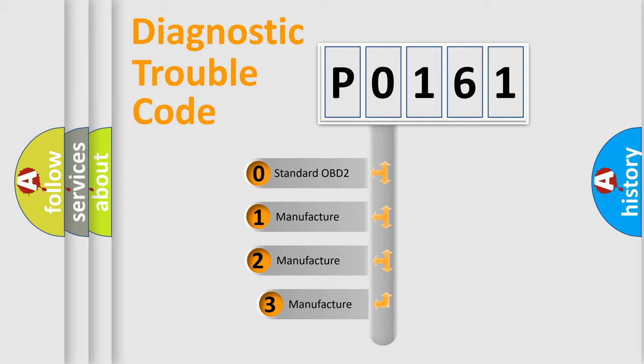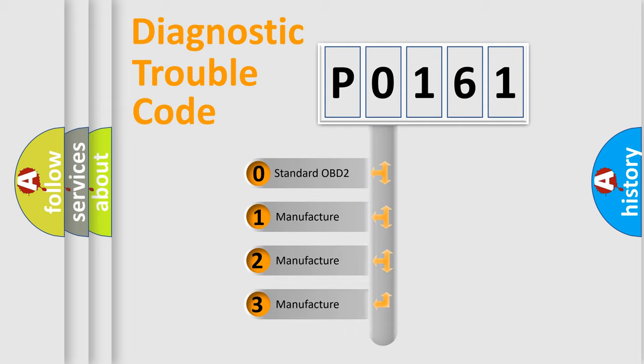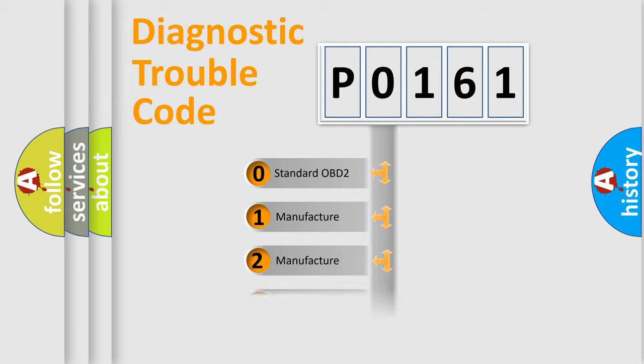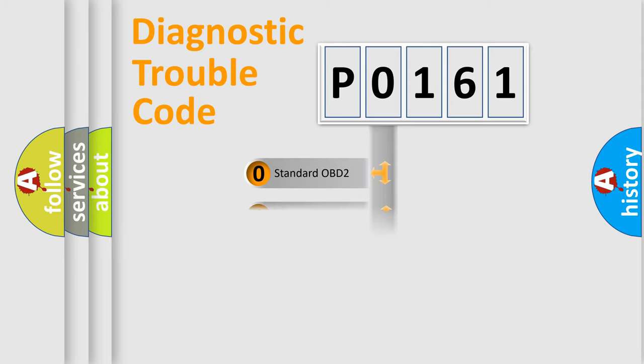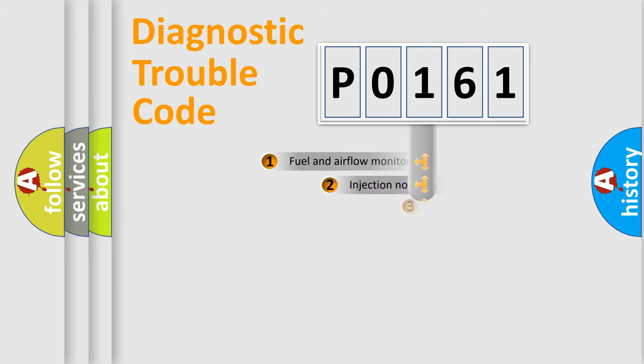If the second character is expressed as zero, it is a standardized error. In the case of numbers 1, 2, or 3, it is a more specific expression of the car-specific error.